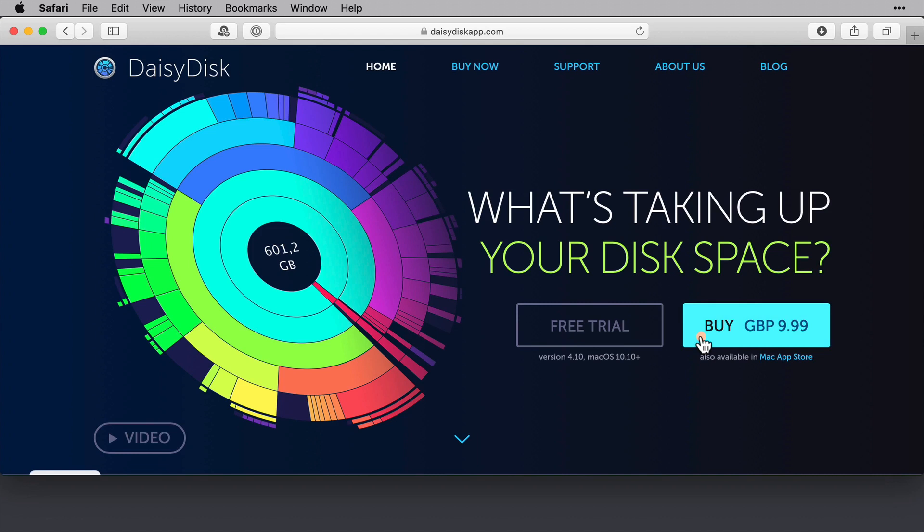You can get it from the Mac App Store as well if you prefer, and clicking this link will open the App Store for you. And of course, if you go directly through the vendor, you can download a free trial of the application, which I recommend you do if you're unsure whether this is for you or not.